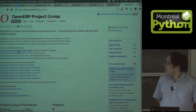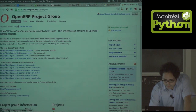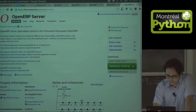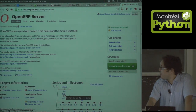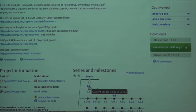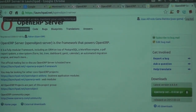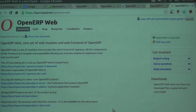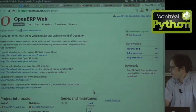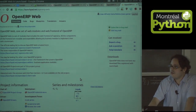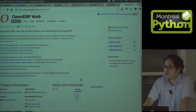Here we have the page with the main projects - the server - where we can have access to the code. The stable branch is 6.1 and the trunk will be 7.0, but for now we're working with 6.1. This is the server, and we have the client, which is made for the web. We used to have a GTK client - we still have it actually, but it's deprecated. For now the main interface is the web interface.